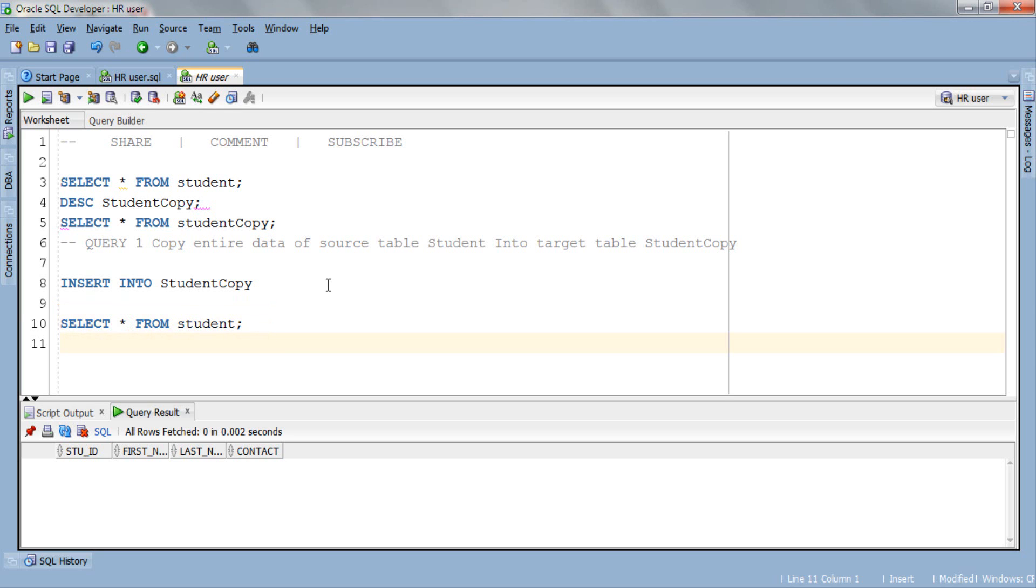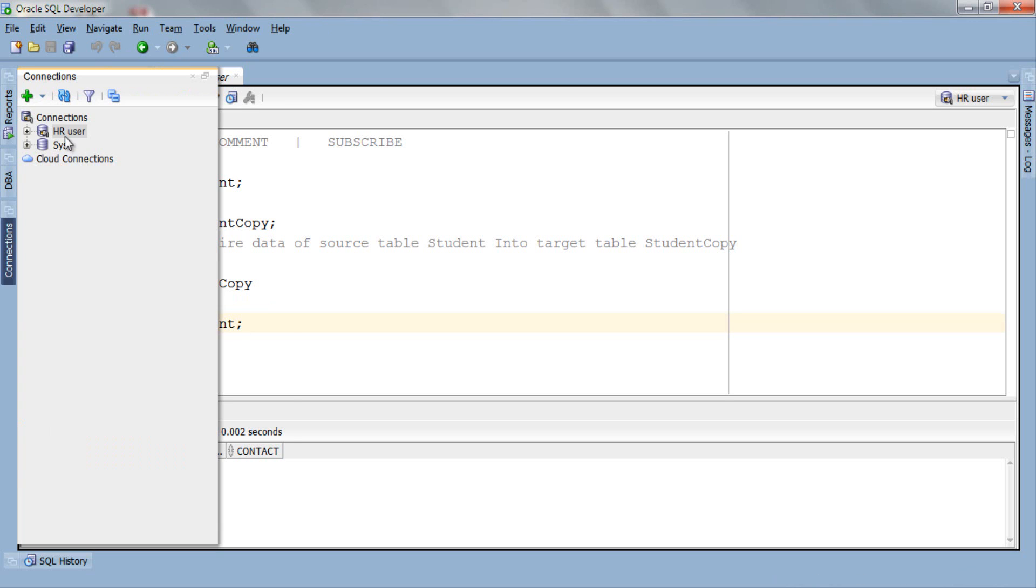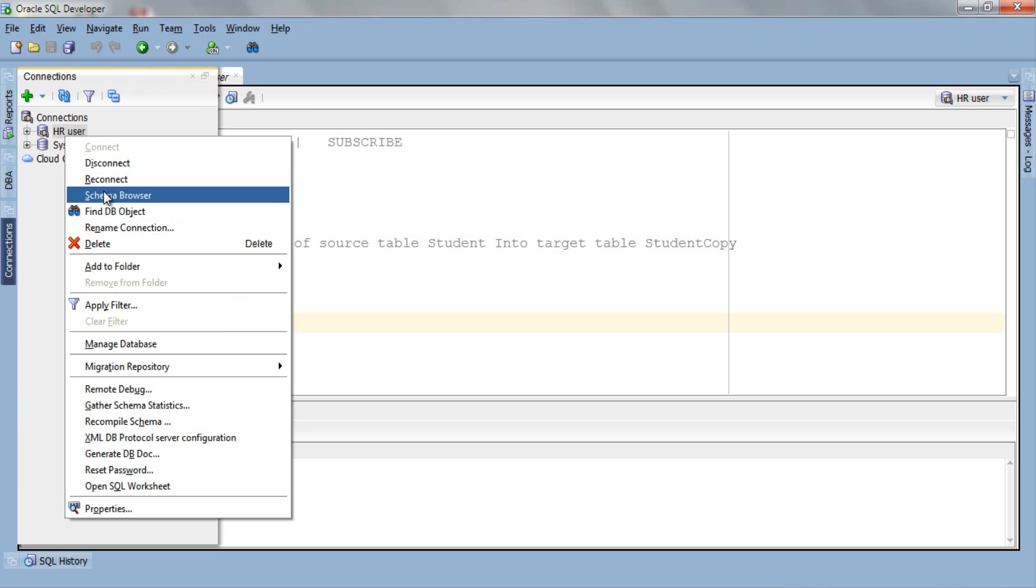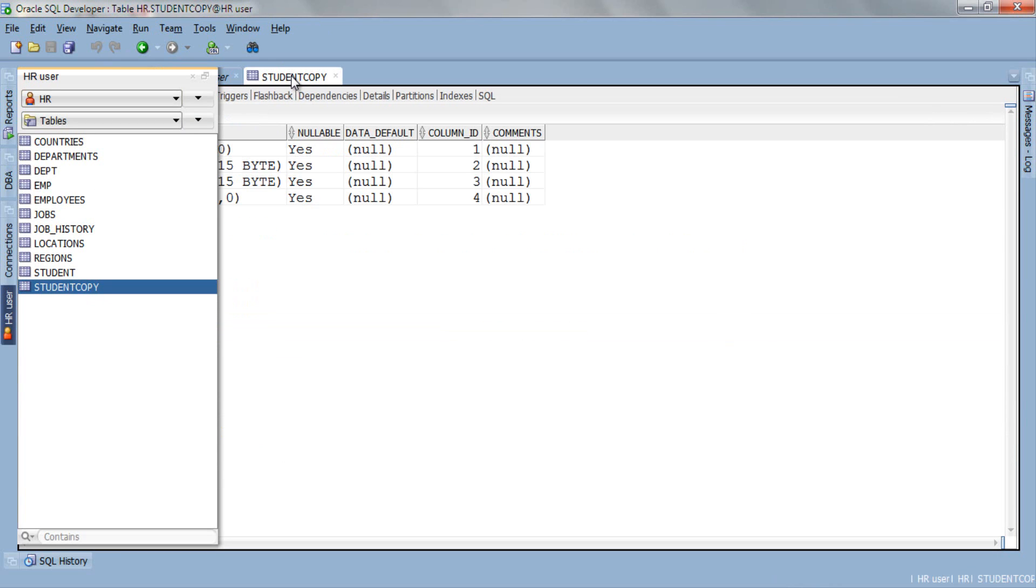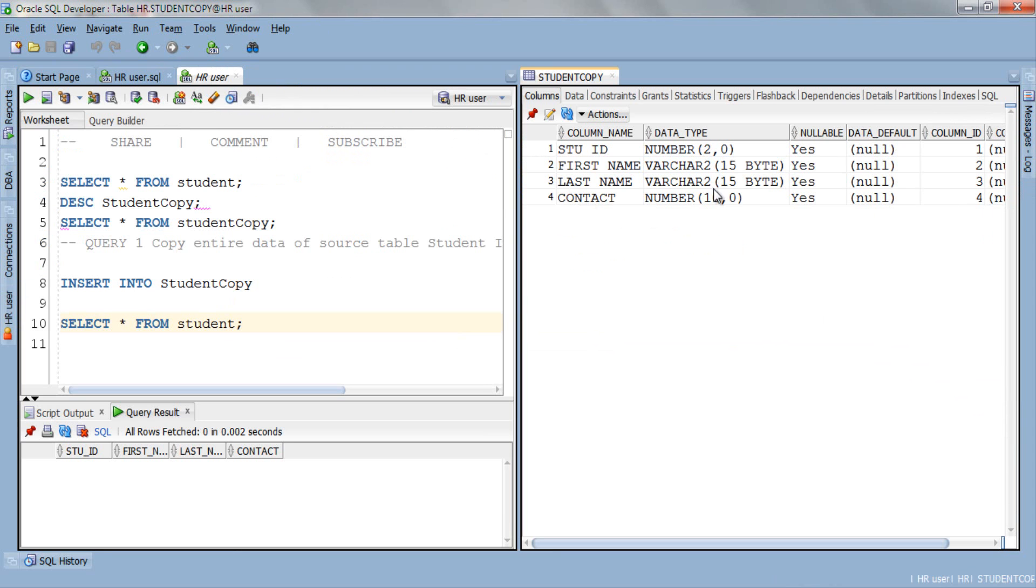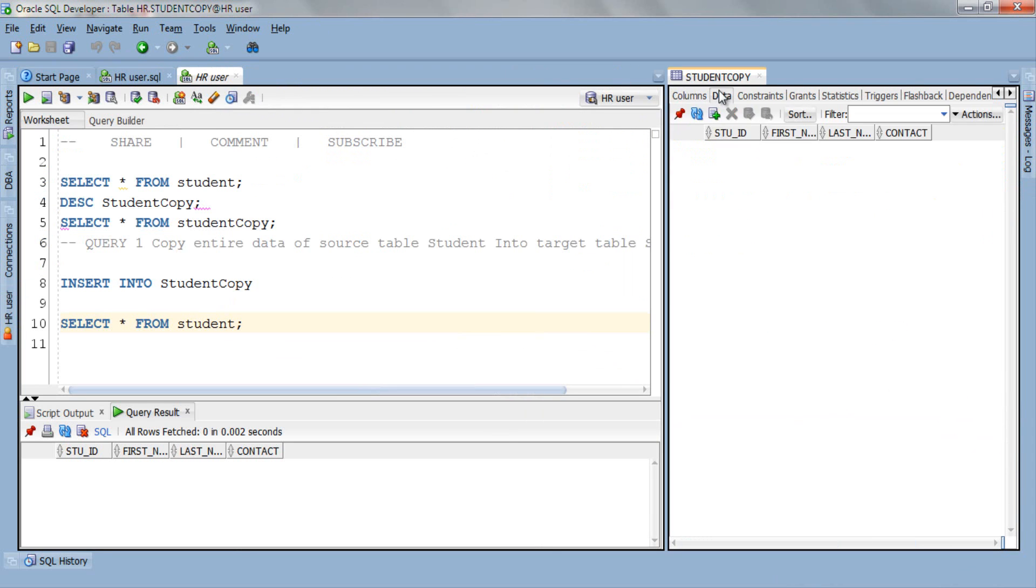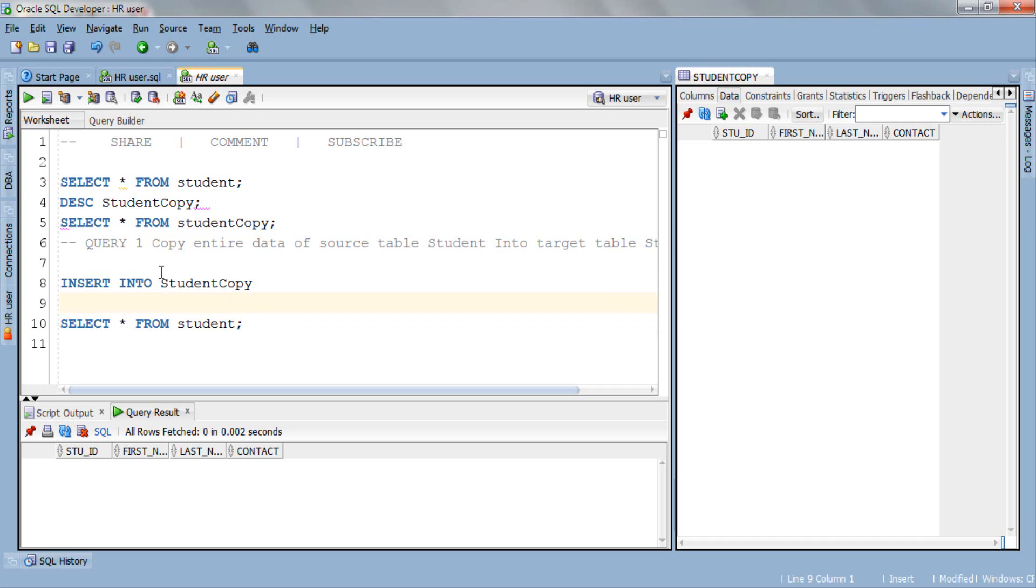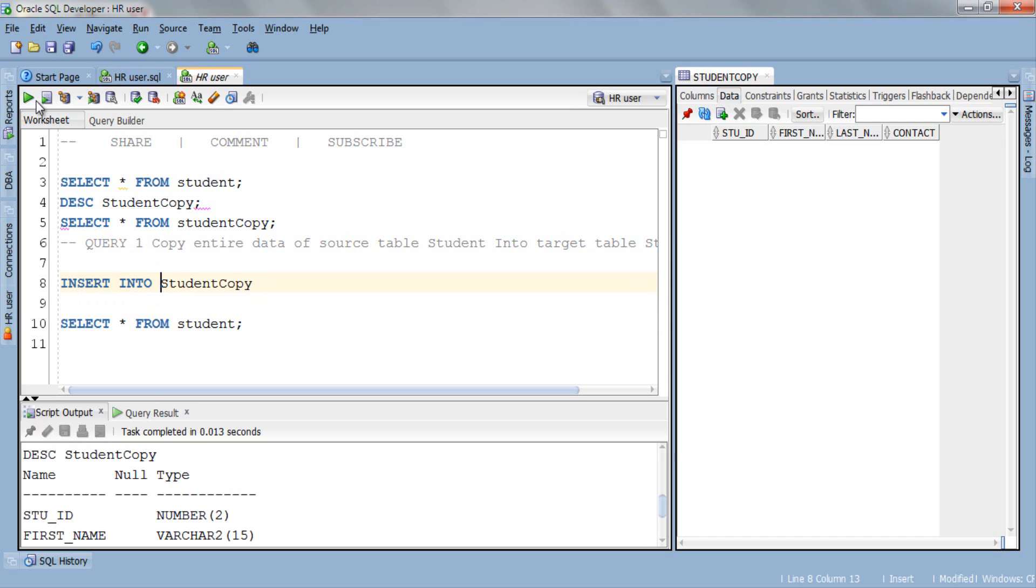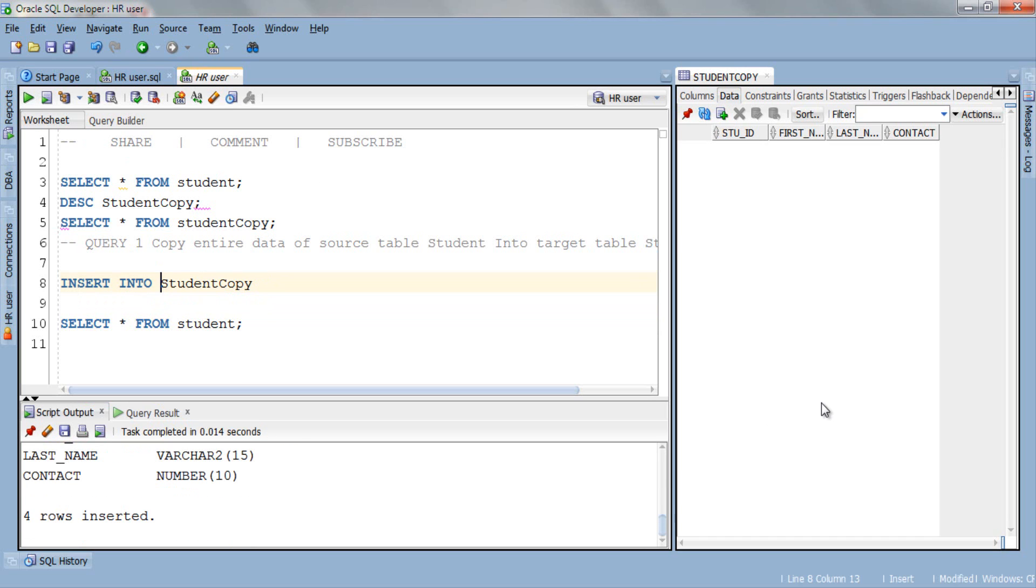Before execution let me adjust the SQL Developer IDE so that I can show you the execution side by side. Okay everything is set now. As you can see target table studentCopy is entirely empty. Now let's execute our query. Four rows inserted.